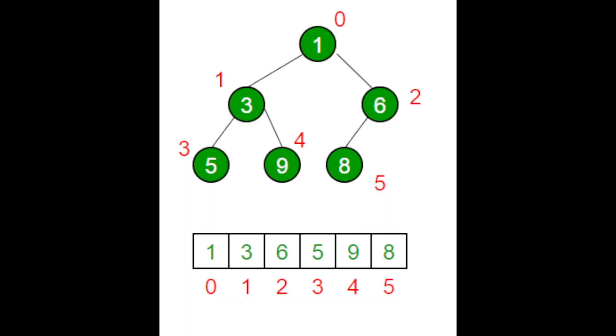Imagine you have a tree data structure where every node can have at most two children. Here is an example of a min heap which is satisfying the min heap property, meaning every parent node is smaller than its children and the root node is the smallest element in the tree.